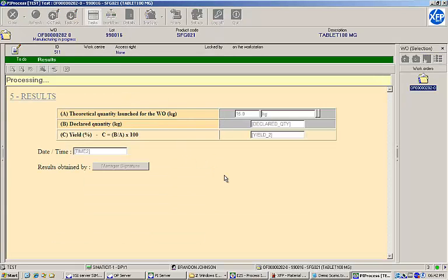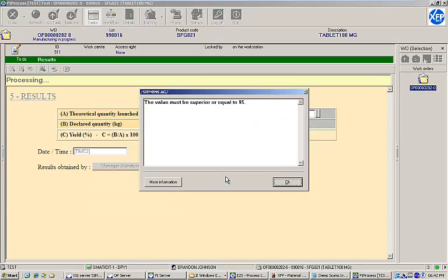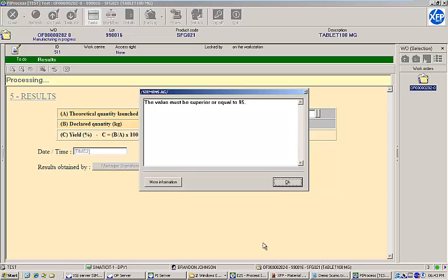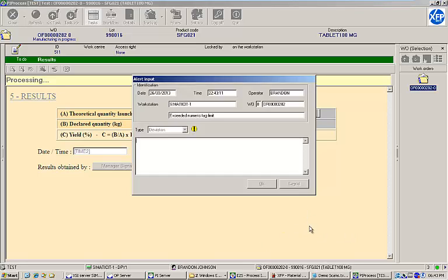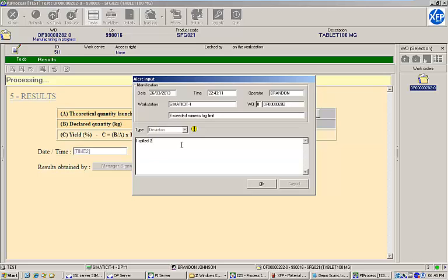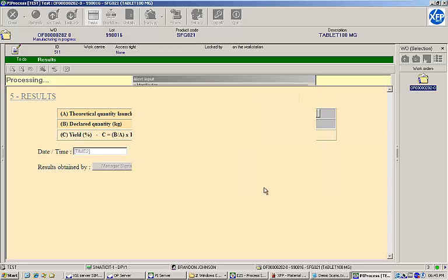The results task shows a summary of our batch output. As you can see, the theoretical quantity to produce was 15 kilograms. We lost two kilograms along the way and only produced 13. This means our yield was only 86.67%. Since the yield was expected to be greater than or equal to 95%, an error message was produced. An alert has been generated and we are asked to input a comment to explain why our yield is not within range. This comment will need to be reviewed before the batch can be released. I'll input a comment explaining that I spilled two kilograms of material and move on.